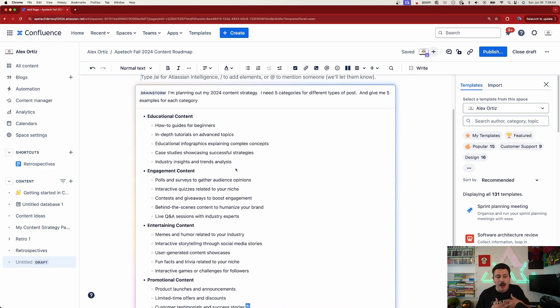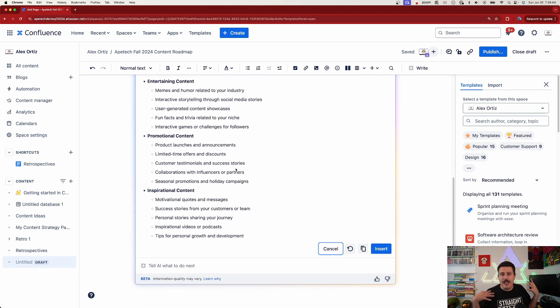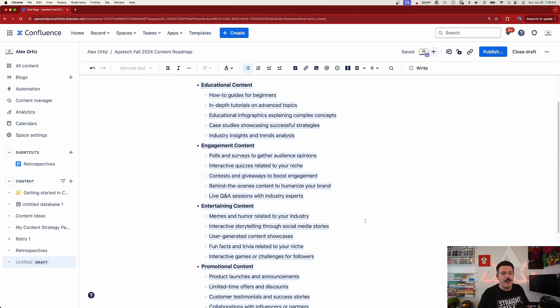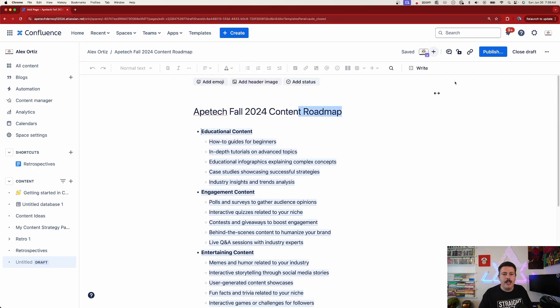Confluence is going to help me populate this page and I don't have to worry about it — really cool. I like what I see, so I'll click insert. My page is good, I have a good title, I got the word 'roadmap' in there, and I'm going to hit publish.